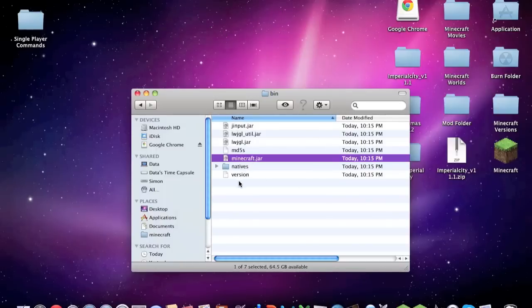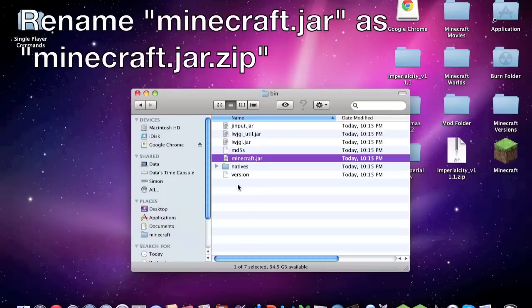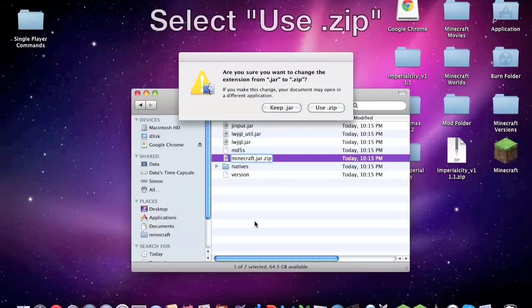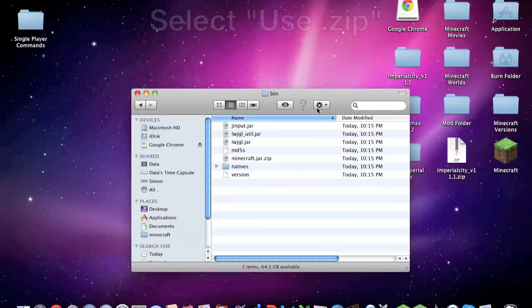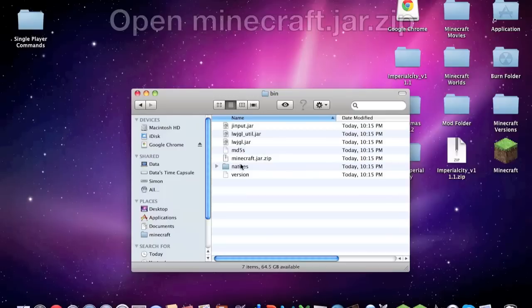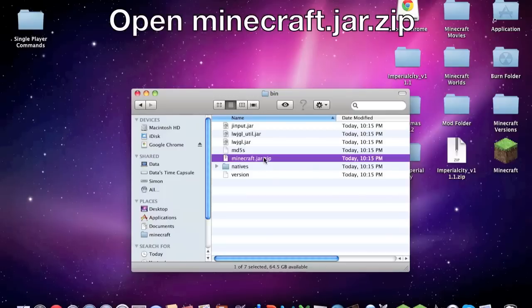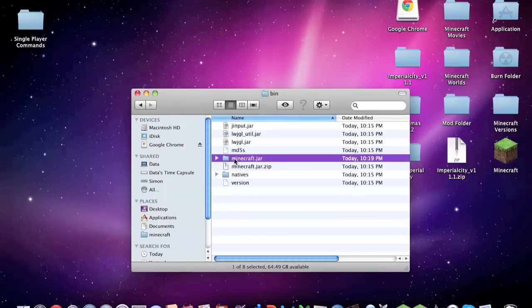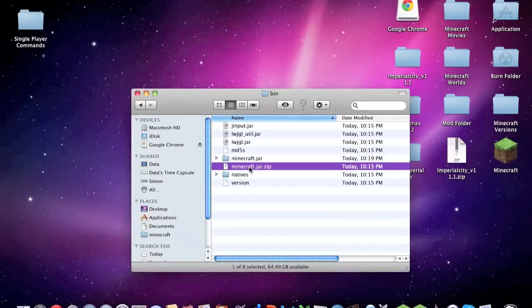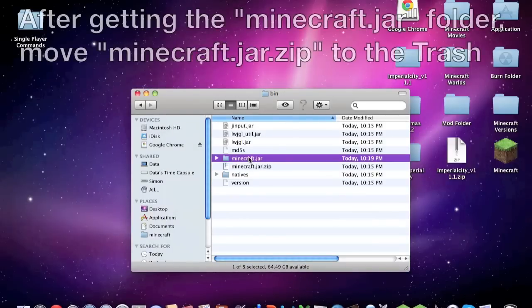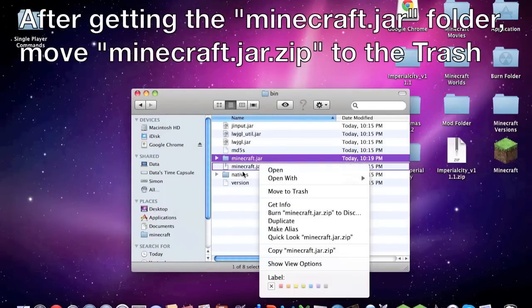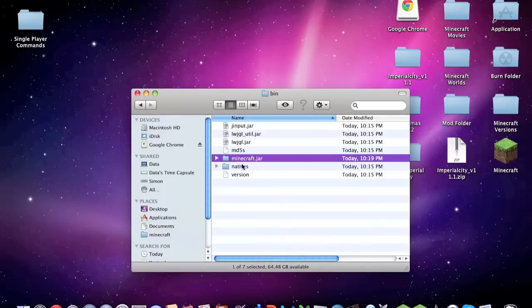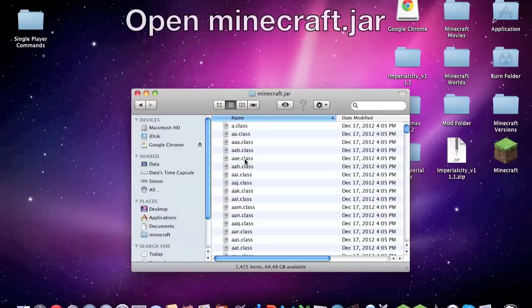You will have all of this. Now first you're going to go to your minecraft.jar, highlight it and push enter and go to the end and type in dot zip. Then click away from it and then this will come up, then you click use dot zip and it will become a dot zip file. Then double click it and it will unarchive it and then you'll get this minecraft.jar. You can take the minecraft.jar.zip and move it to the trash.